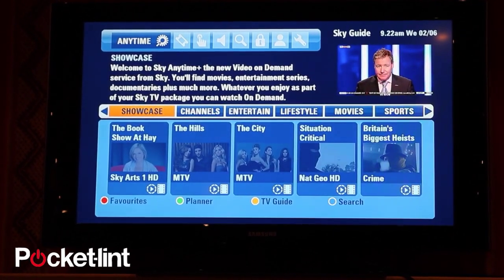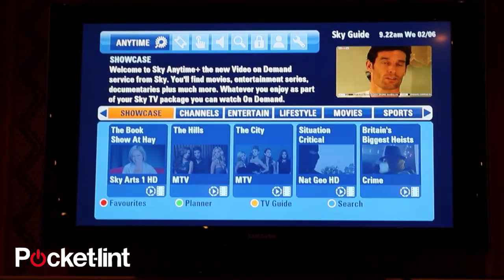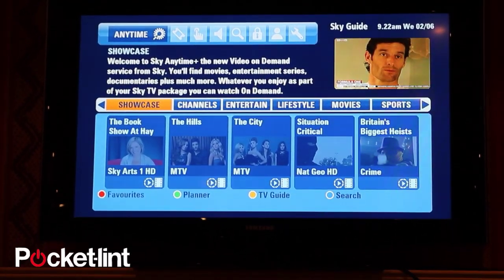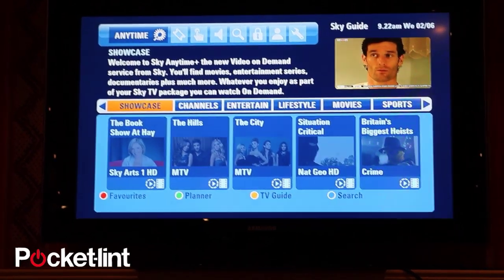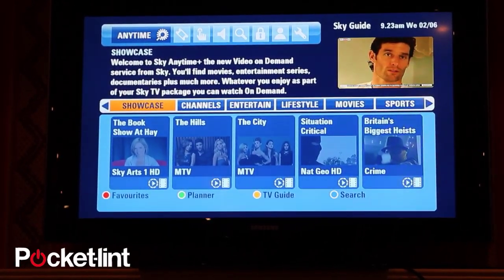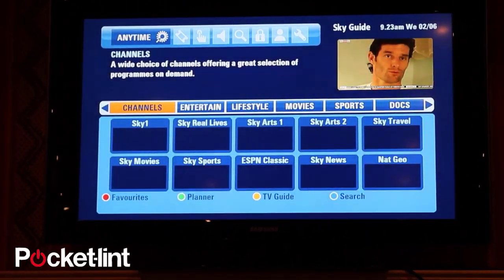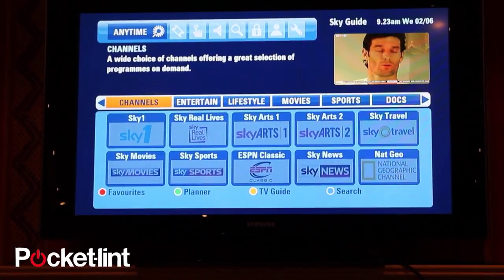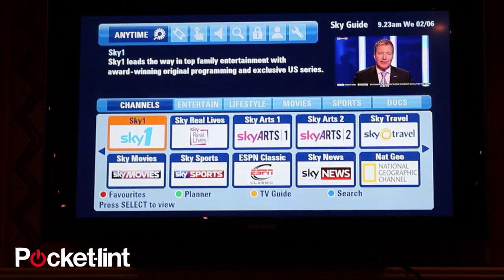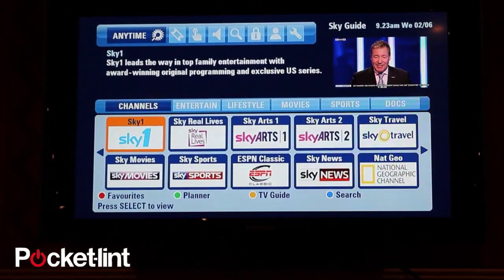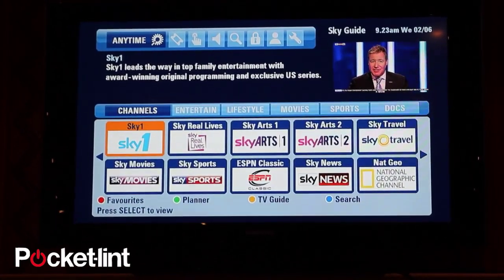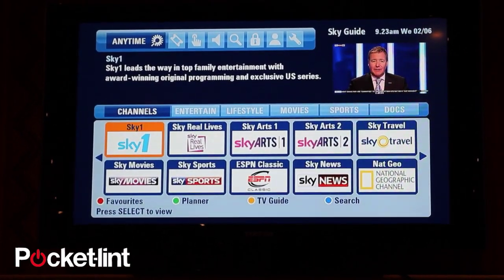There are two mindsets with on demand. One is you really know what you're after and you're searching for a particular program. The other is browsing, which you could argue is probably the more likely case for customers going into VOD. So the first option we've got is channels — customers that have a particular affinity with a channel brand can come into this area and find the program they're after.